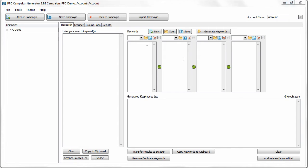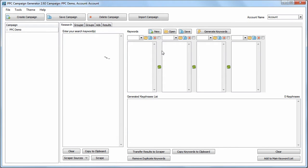PPC Campaign Generator comes with two very powerful keyword generation tools. The first is a keyword combination tool, the second is a keyword suggestion tool.